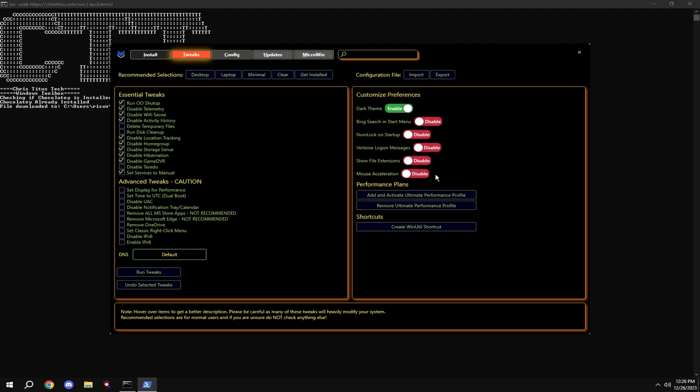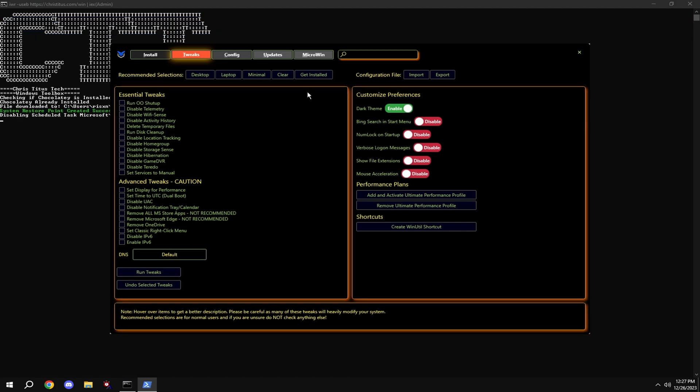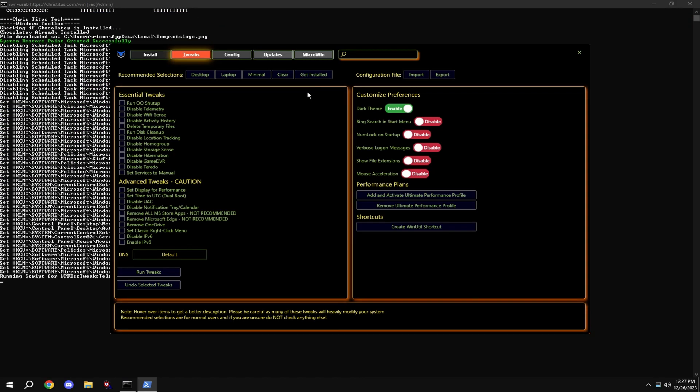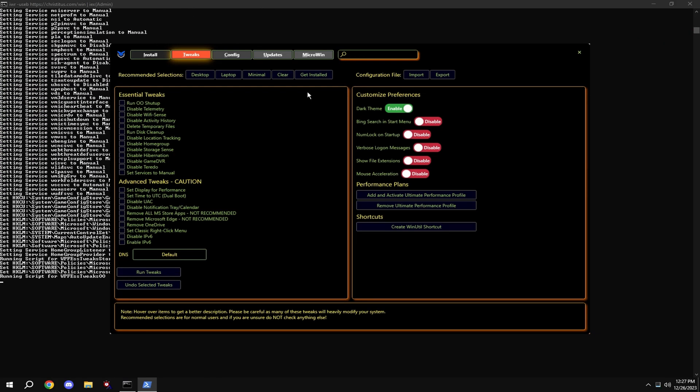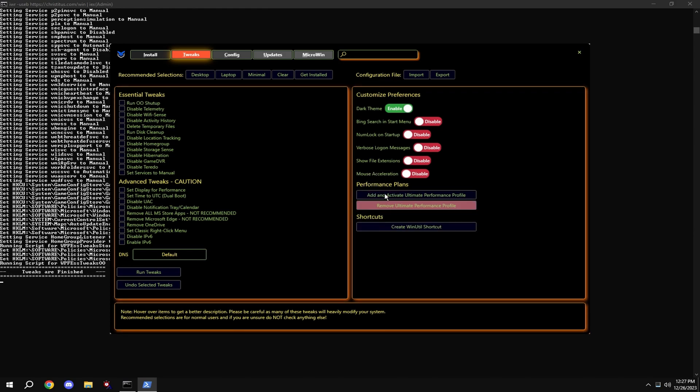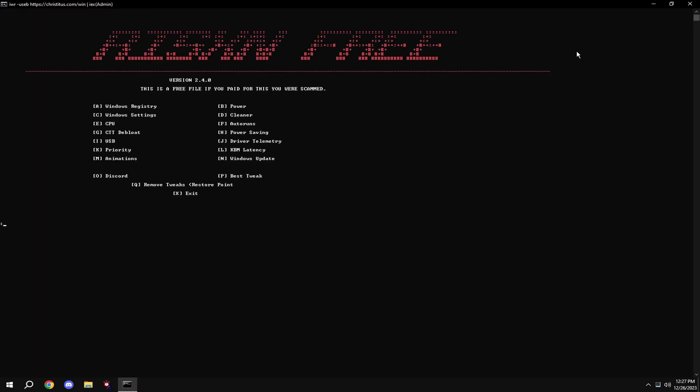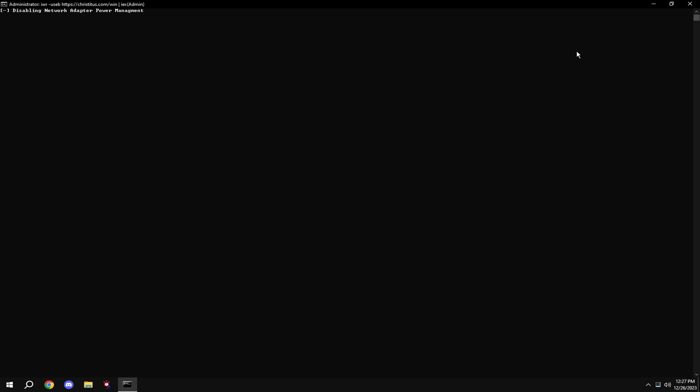This disables all power saving modes in Windows.